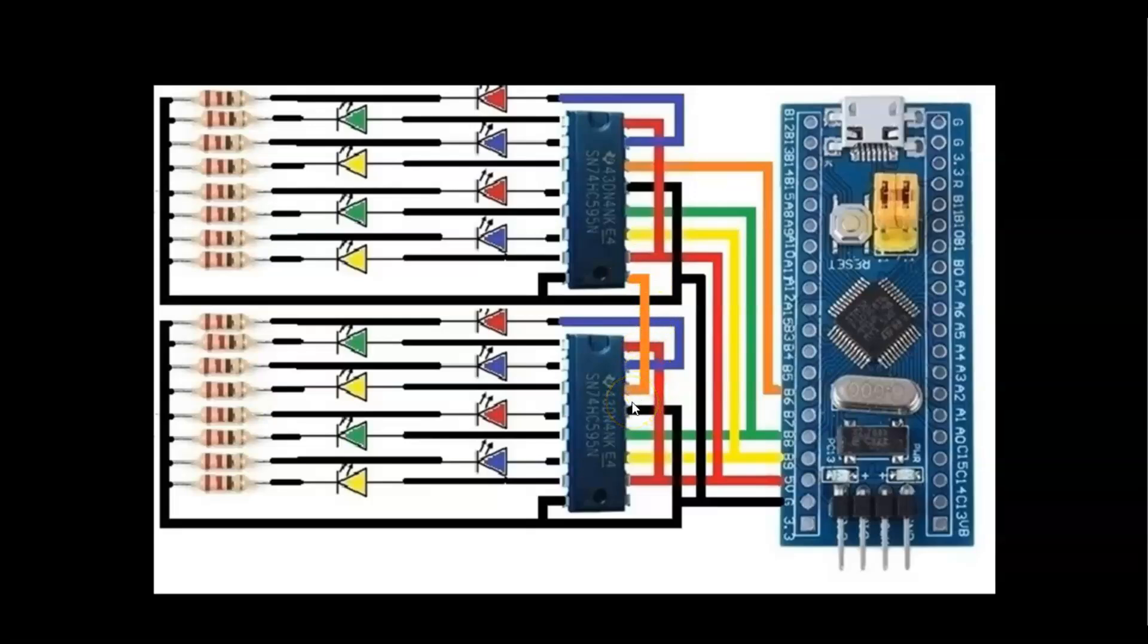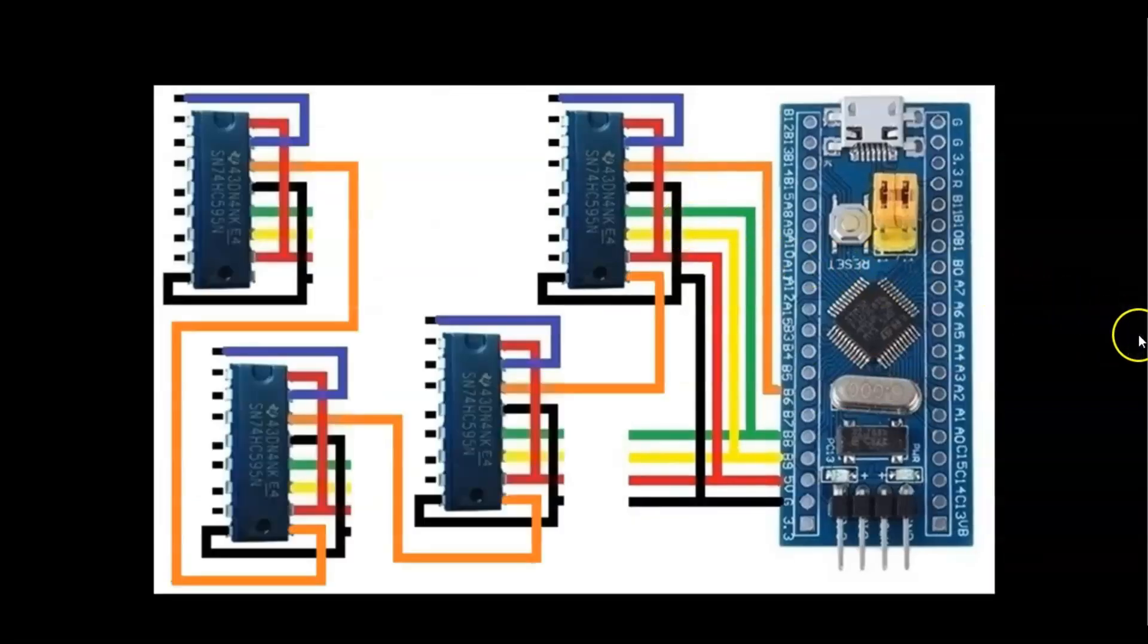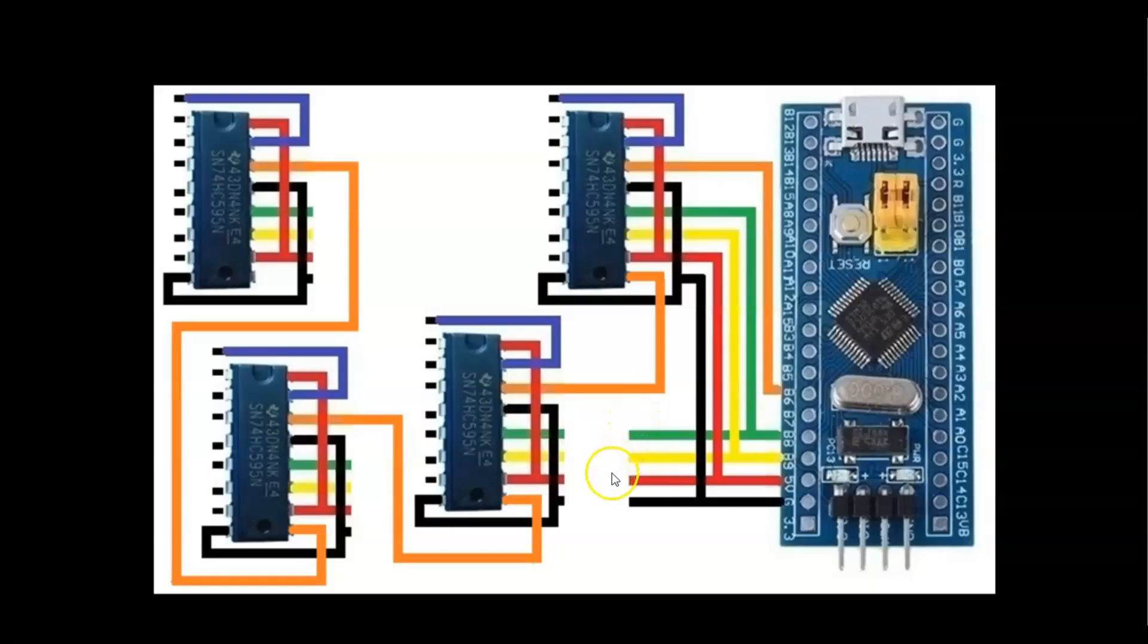If you want more than two shift registers, for example four shift registers, we put it here and then do another three like this and use the same green, yellow, red, black wire to here, here, here.